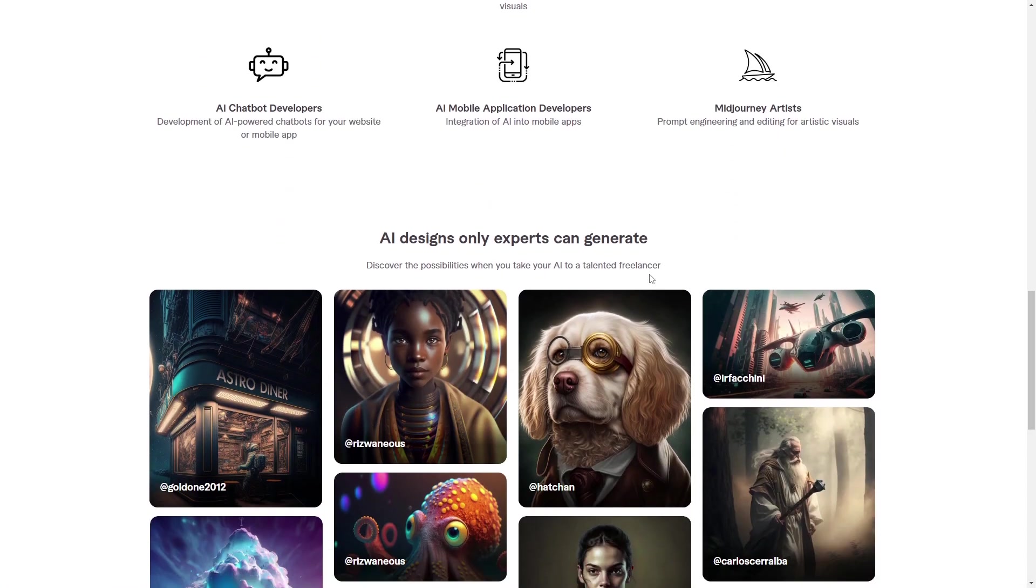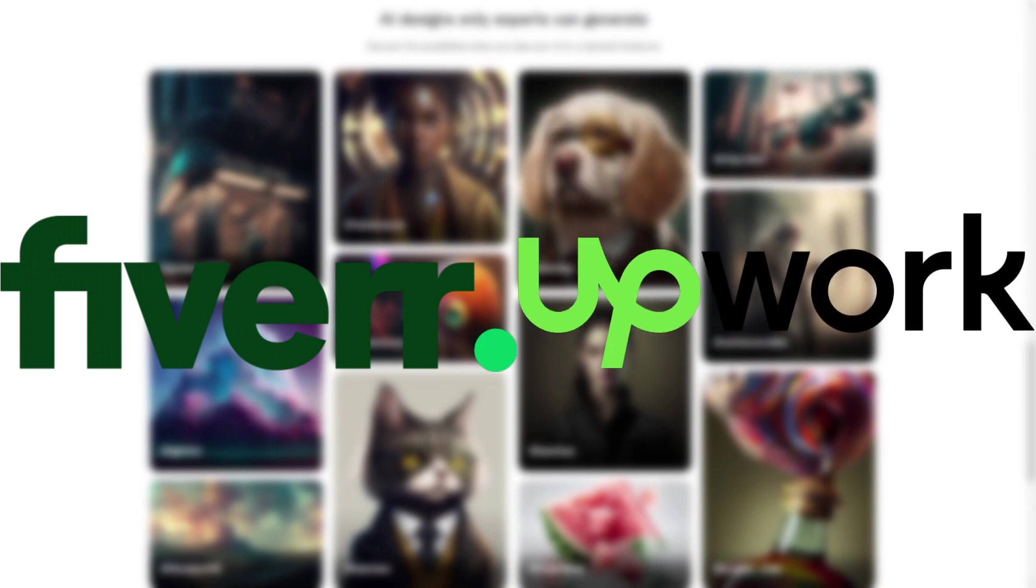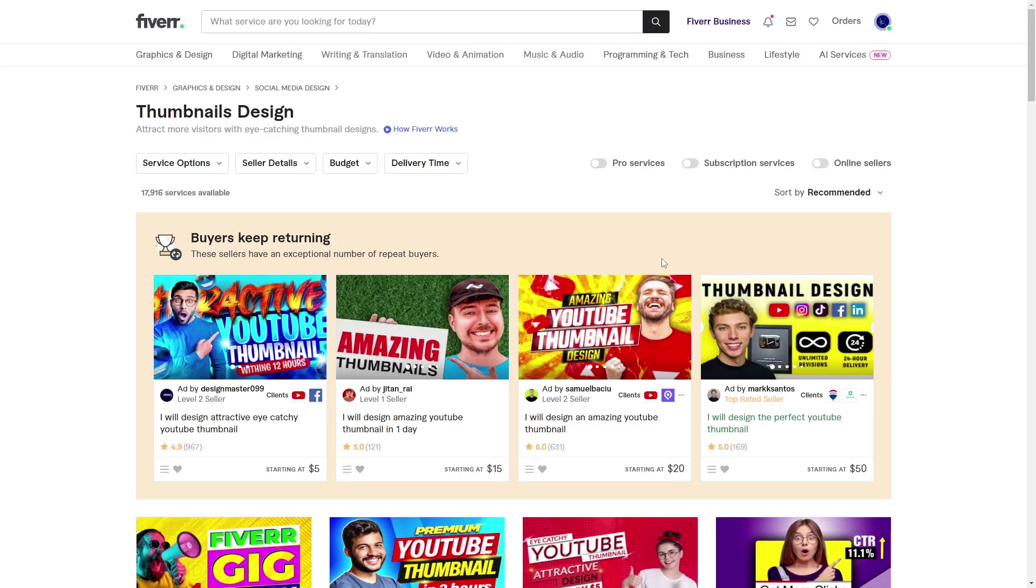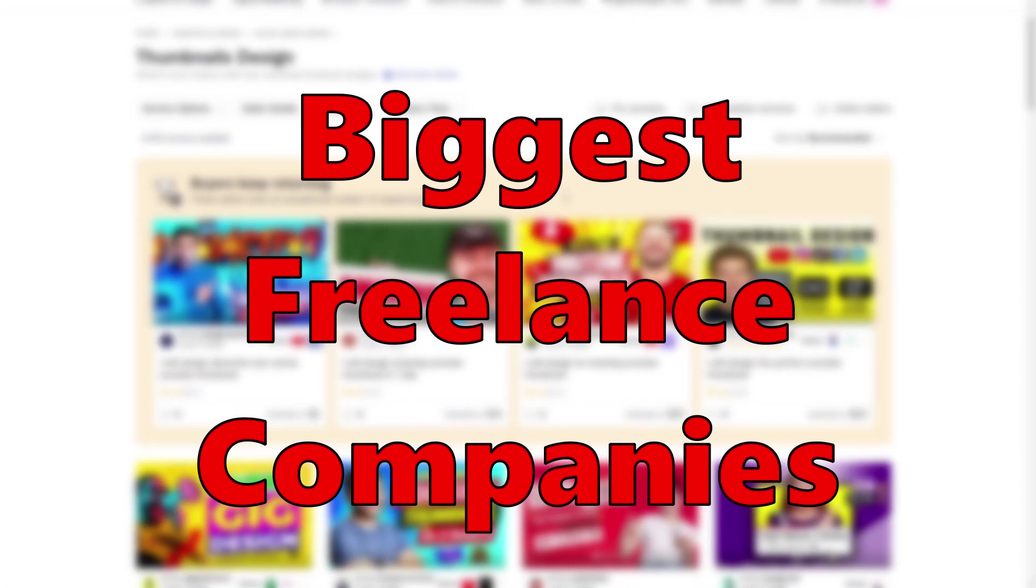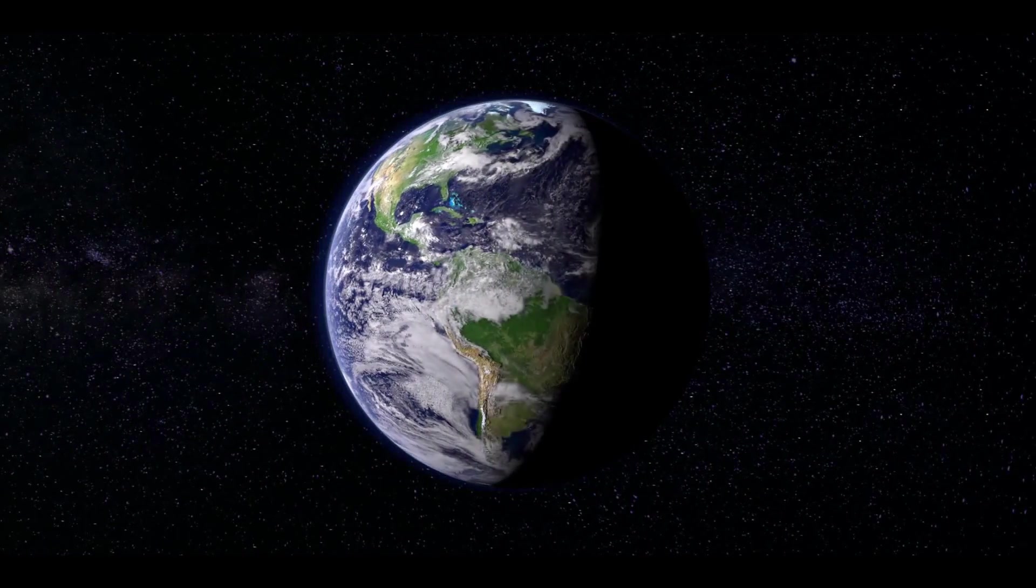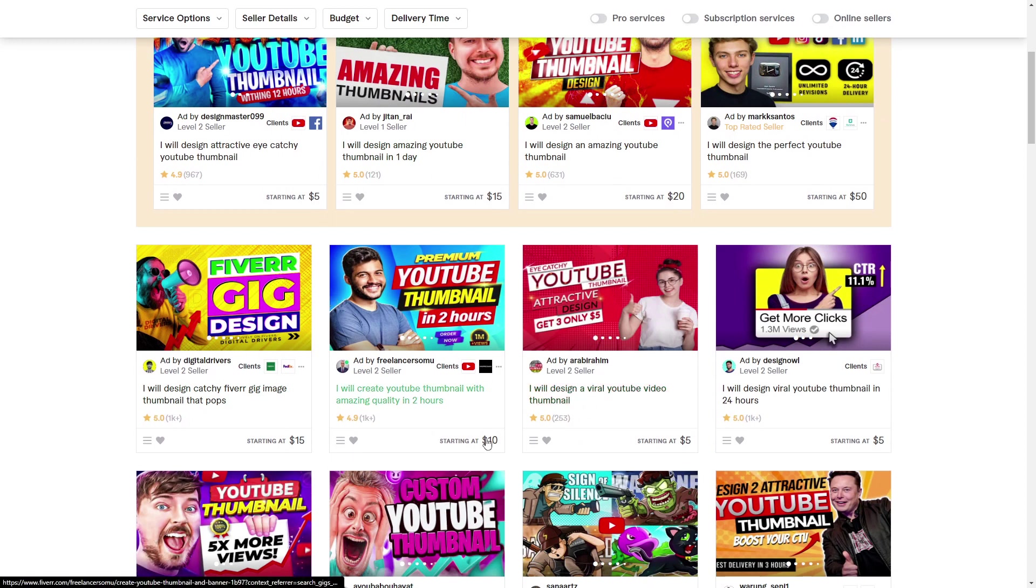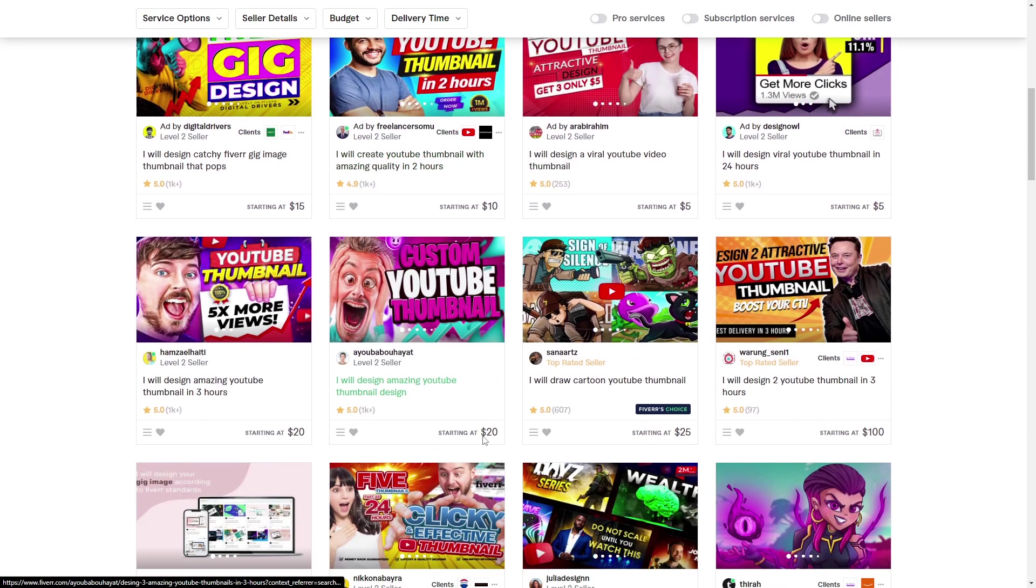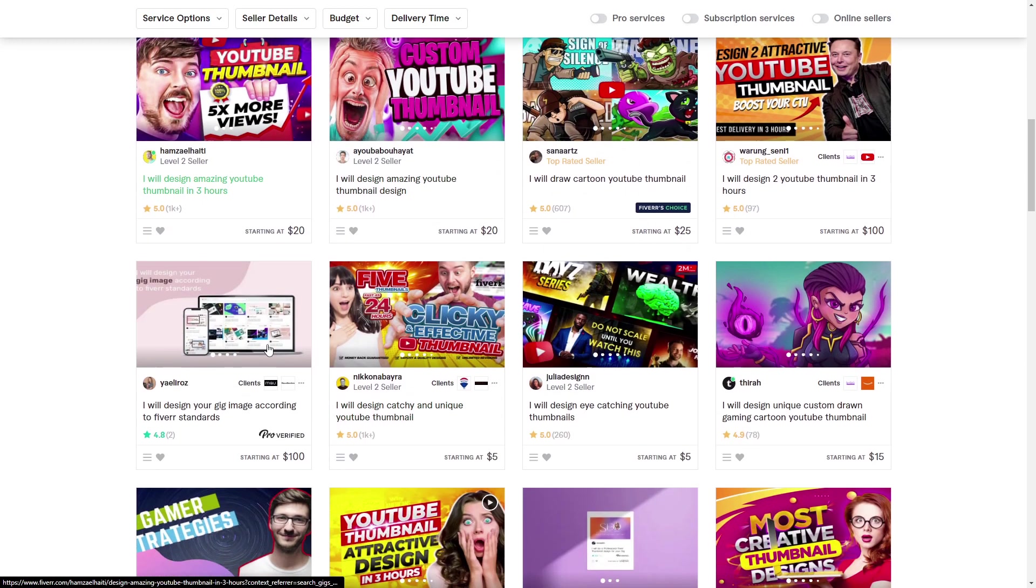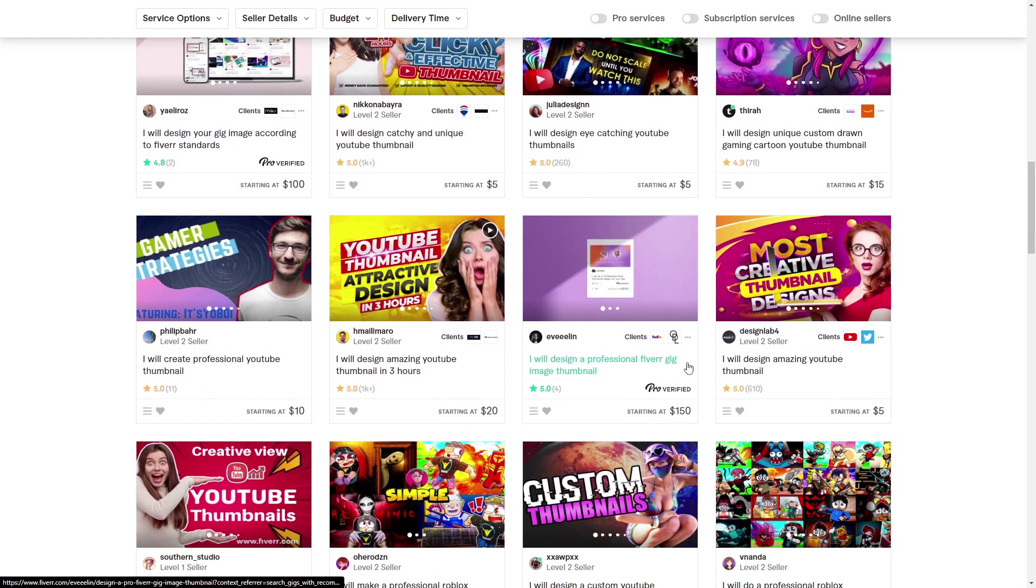Starting up strong, we have Fiverr and Upwork. These are some of the biggest freelance companies in the world, and what you do is very simple. You go on Fiverr or Upwork and advertise any sort of skill or ability, and people pay you commissions to do this ability.